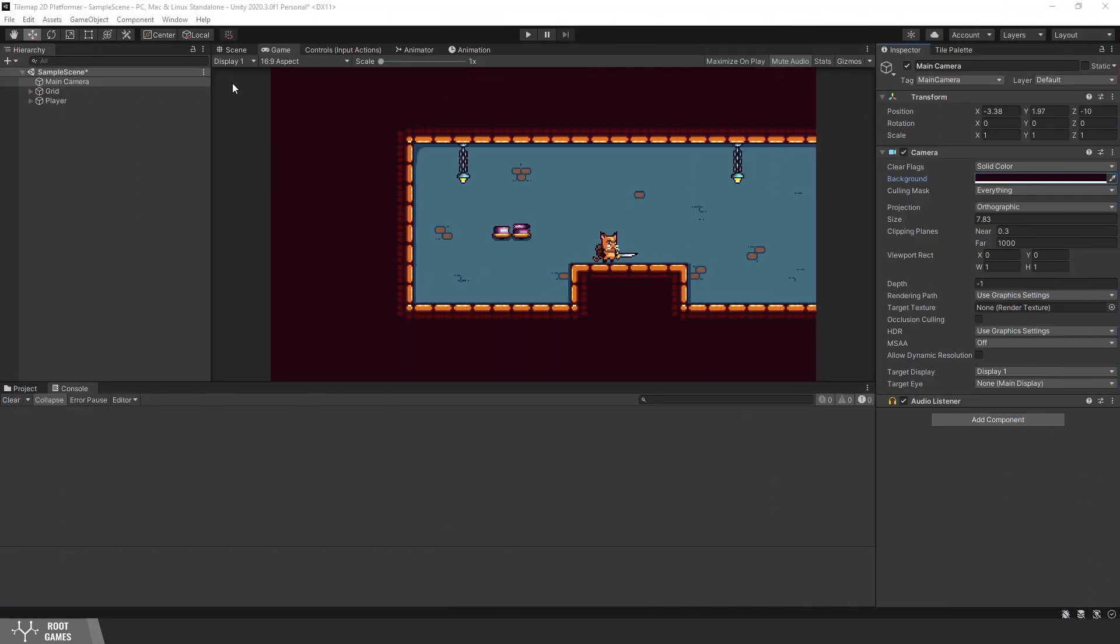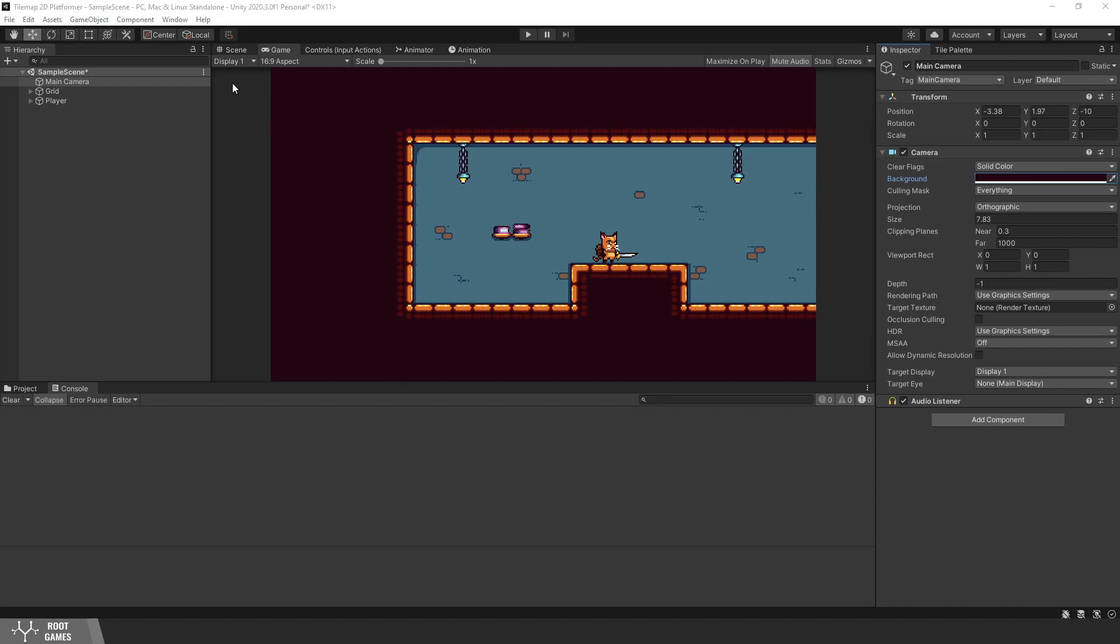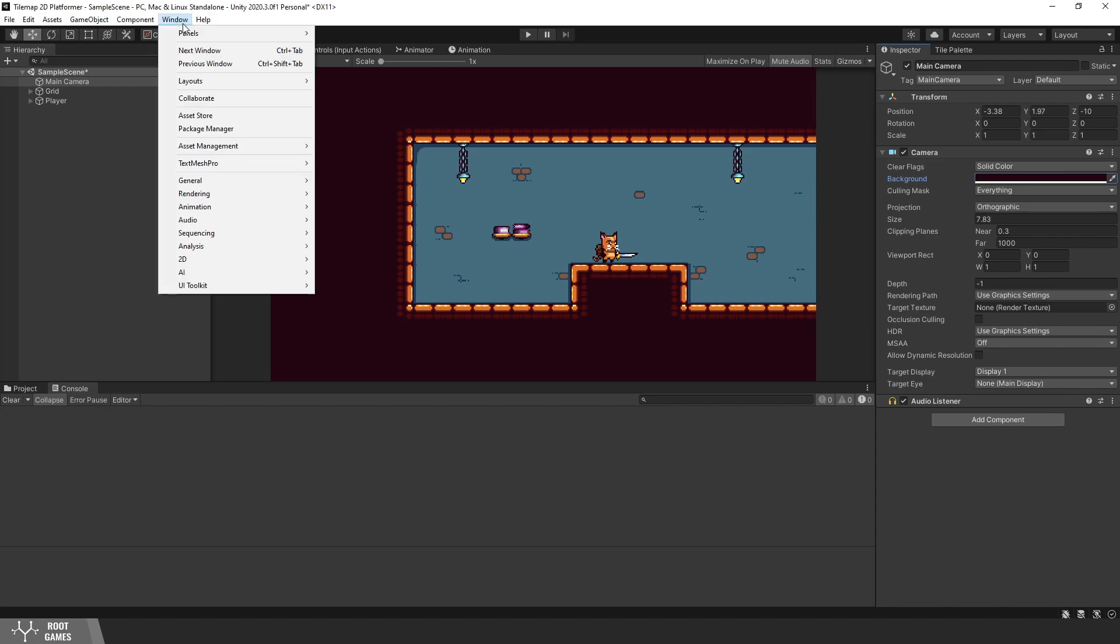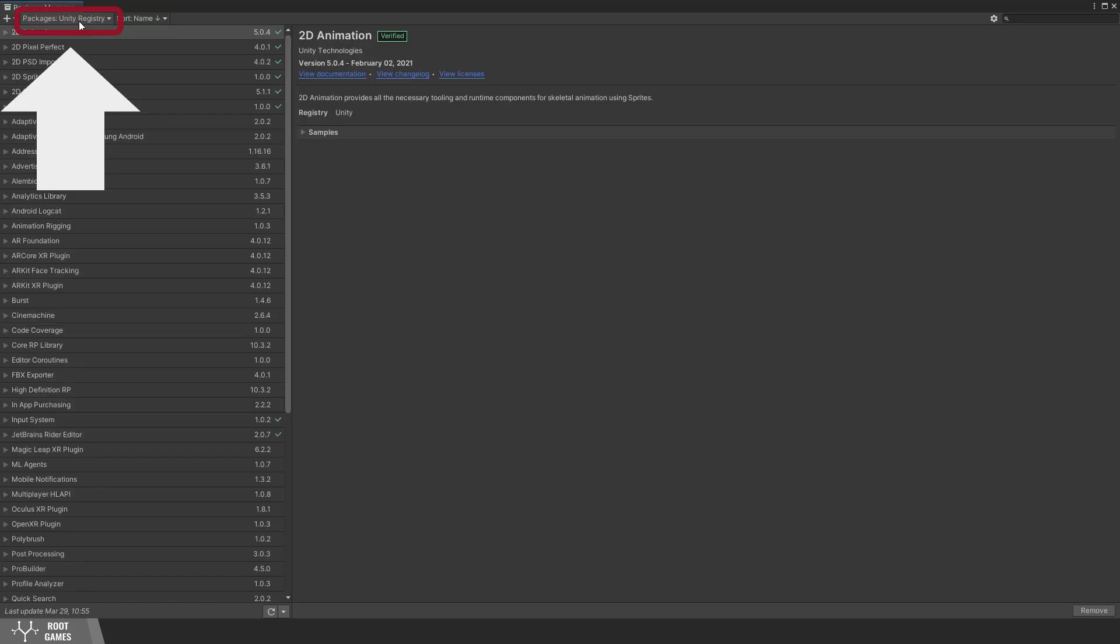With Cinemachine, we create virtual cameras that can follow the player. To use Cinemachine, we need to go to the package manager. In Unity registry, search Cinemachine.